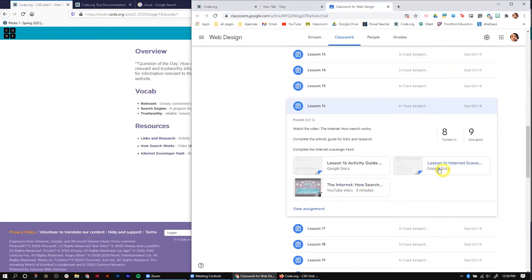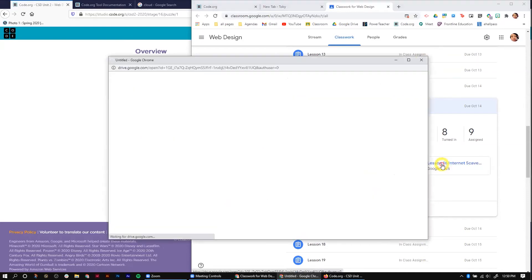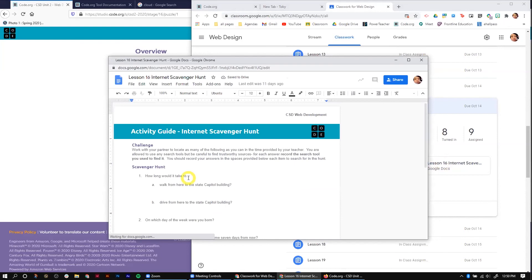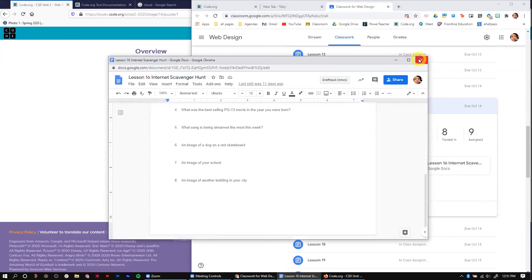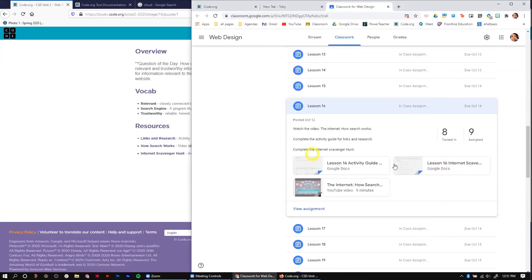Once you're done with that, you're going to come over to the lesson 16 internet scavenger hunt and complete it. Once you have completed all of these, you're going to turn lesson 16 in.